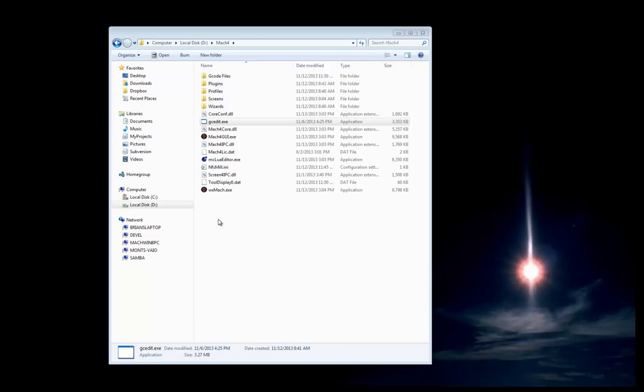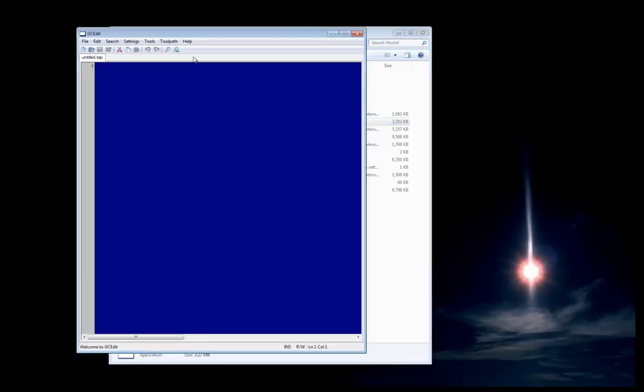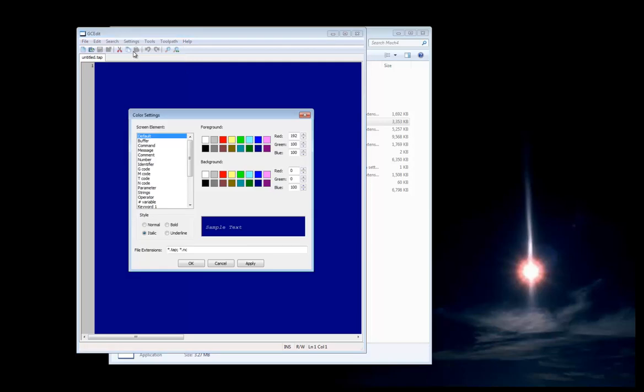Hello, in this video we're going to go over GCedit. GCedit is the new G-code editor for Mach 4. GCedit has many features that you can customize. Most of them are the color settings and keywords.